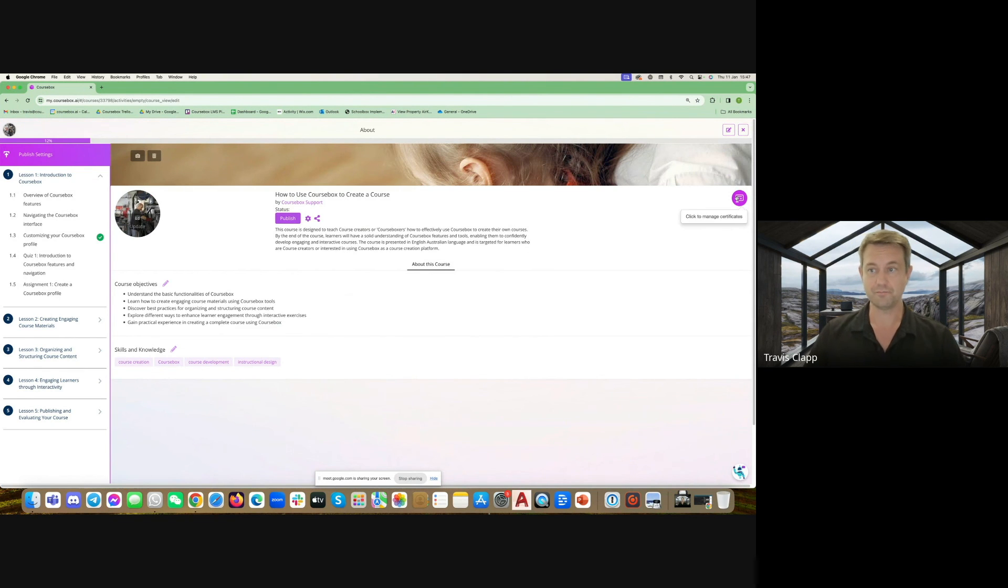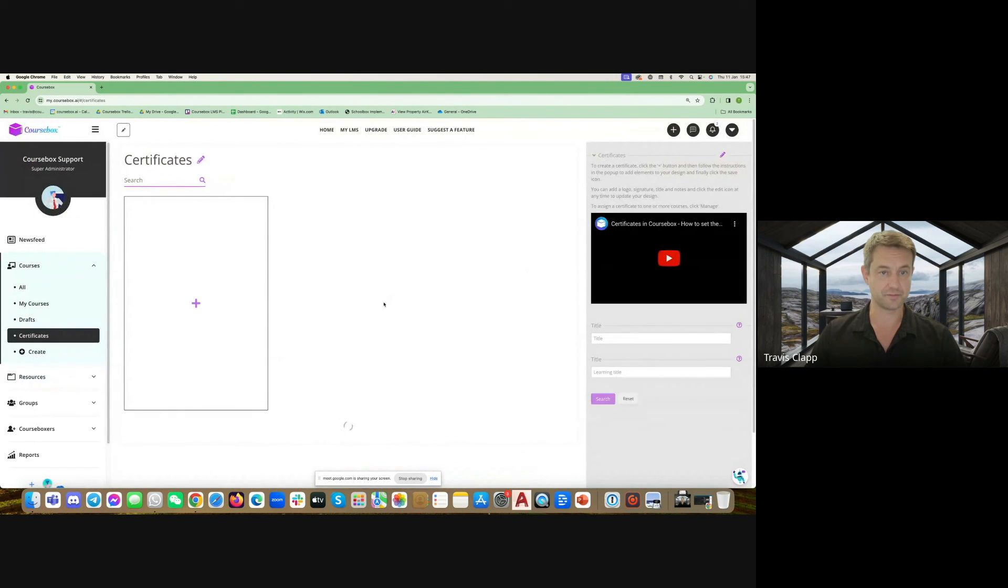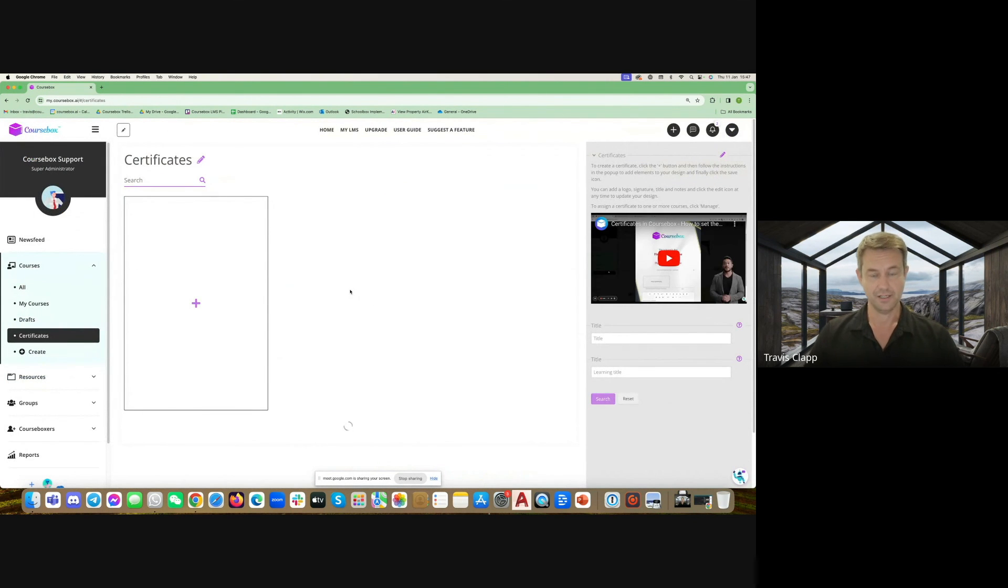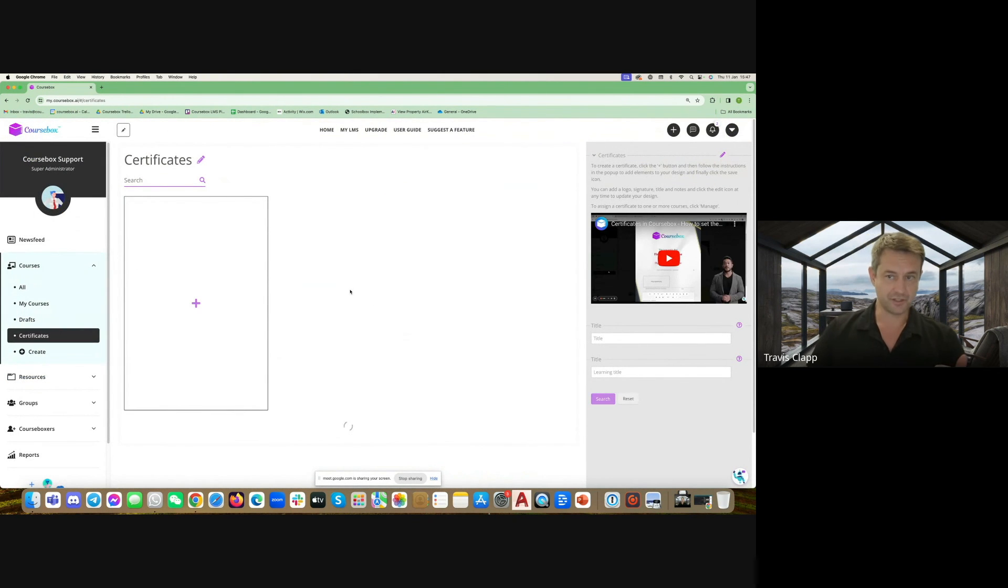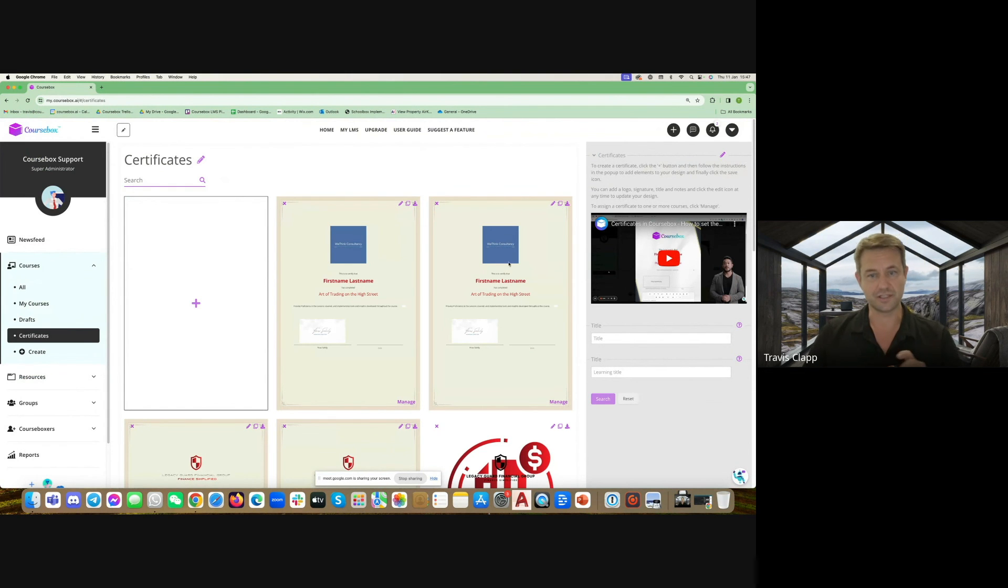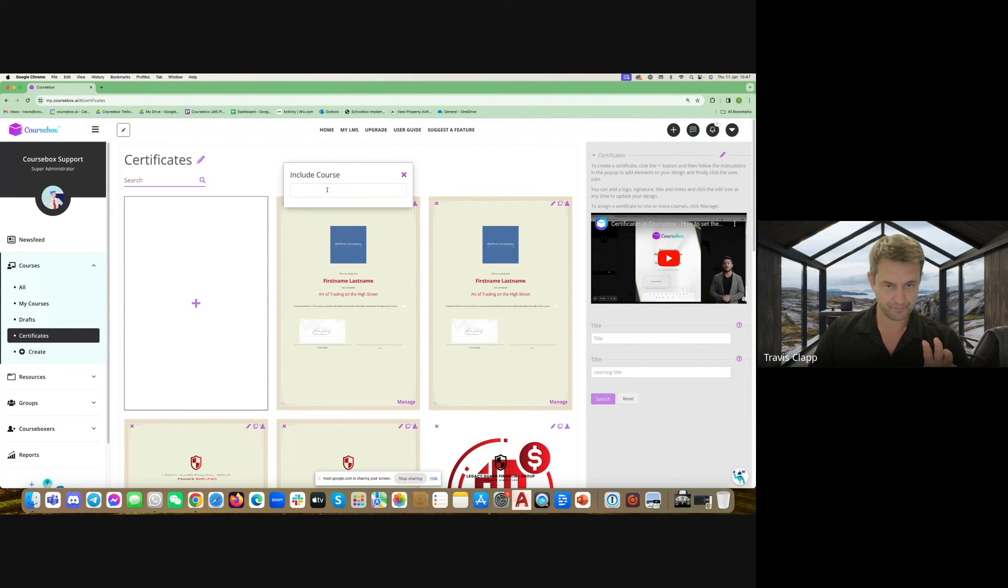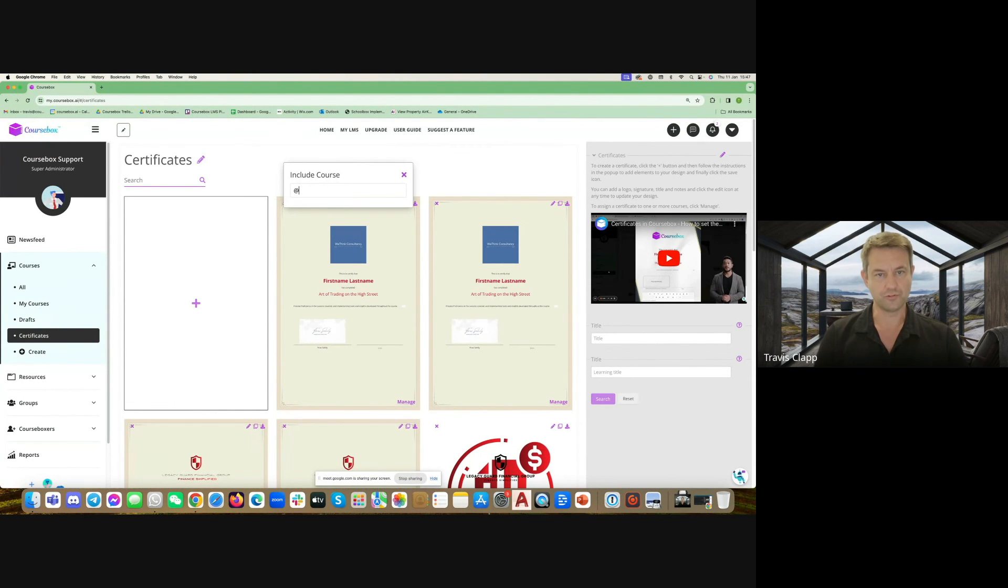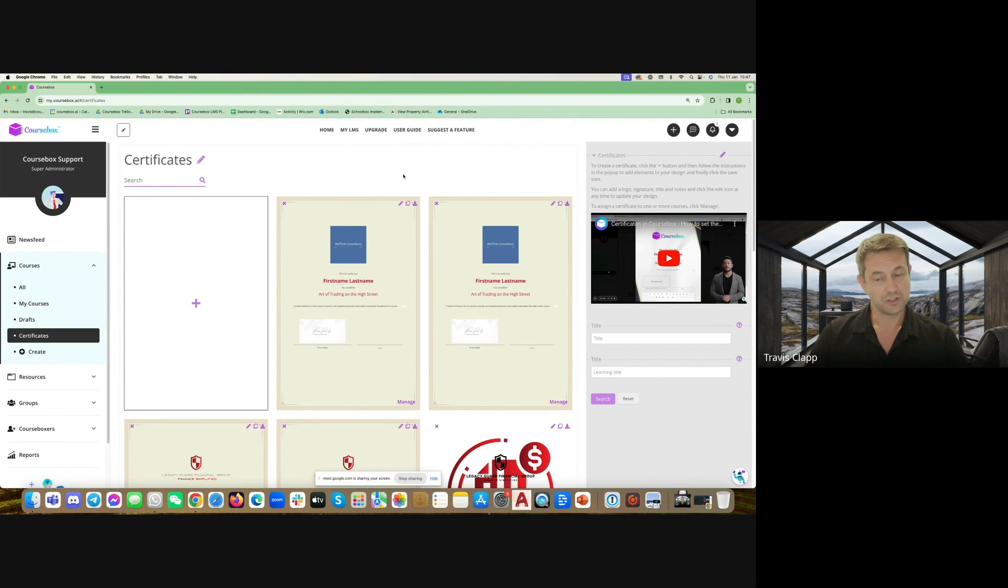Finally you can click to manage certificates. To do that you can build a custom certificate and there's a video on the right for detailed instructions. You can then assign one or more of your courses to that certificate. So happy course boxing, thank you.